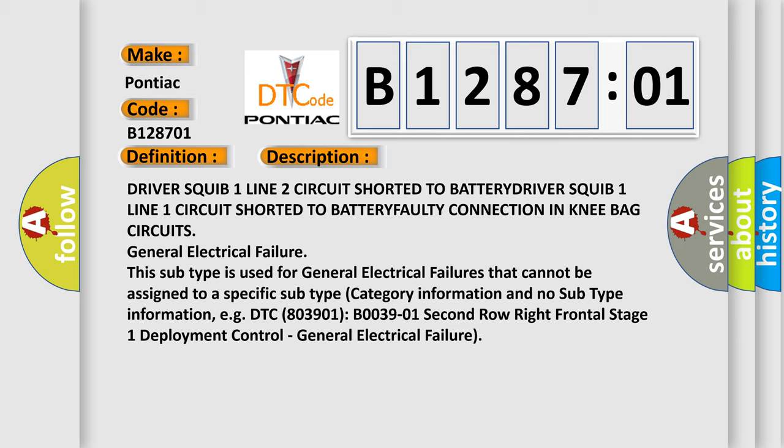This subtype is used for general electrical failures that cannot be assigned to a specific subtype category. Information includes DTC B0039 01 second row right frontal stage one deployment control, general electrical failure.